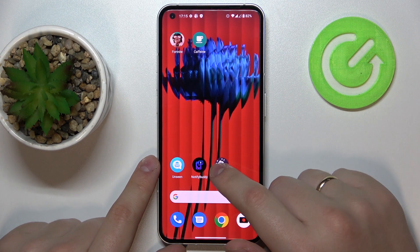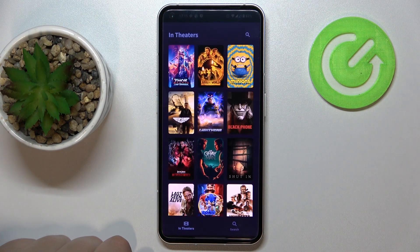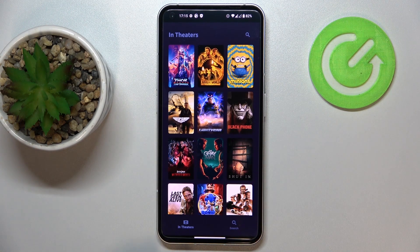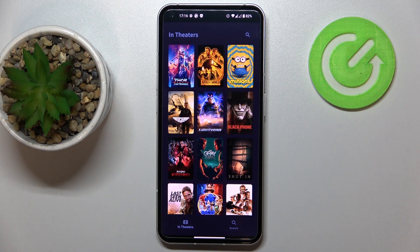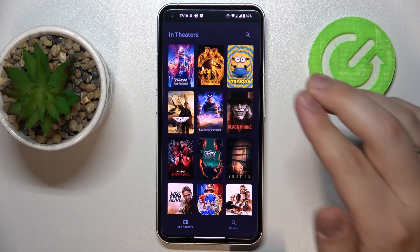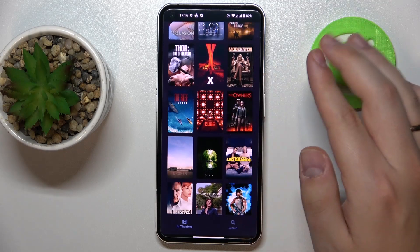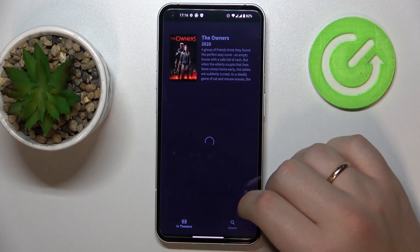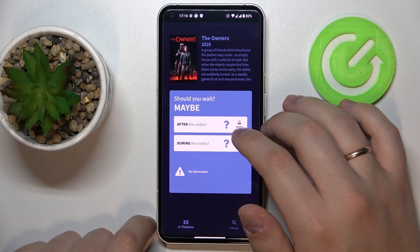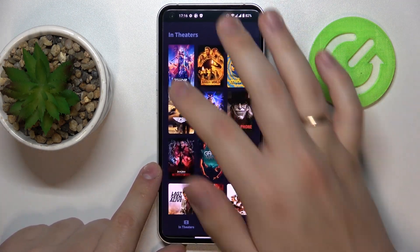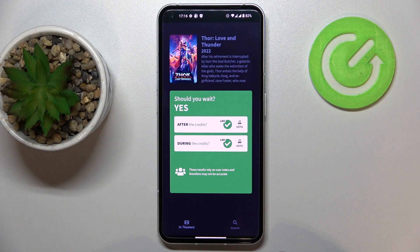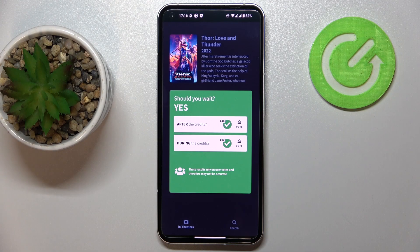We are moving on to the third and last app called Stick Around. This application allows you to check whether any particular film or movie has any hidden scenes either after or during the credits. The first section contains movies currently at the cinemas. For example, checking one movie shows no information because nobody has voted yet, but the Thor movie obviously contains both after and during the credits hidden scenes, since it's Marvel.